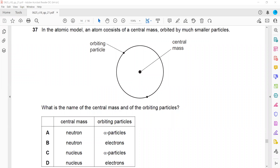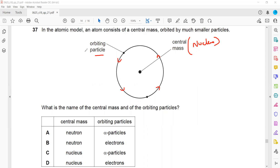In the atomic model, an atom consists of a central mass orbited by much smaller particles. There is an orbiting particle and a central mass - what is the name of each? The central mass is due to the neutrons and protons, and we call it the nucleus. The particles revolving around it are electrons. So the central mass is the nucleus and the orbiting particle is the electron. D is the right answer.